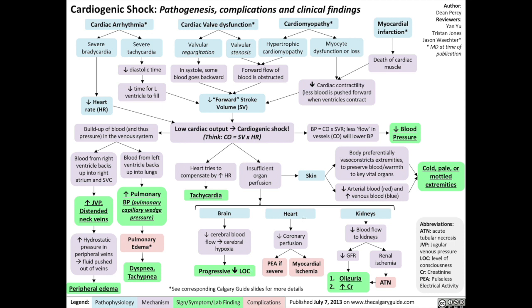In the heart, reduced coronary perfusion leads to myocardial ischemia, or if severe, can result in a type of cardiac arrest known as pulseless electrical activity.